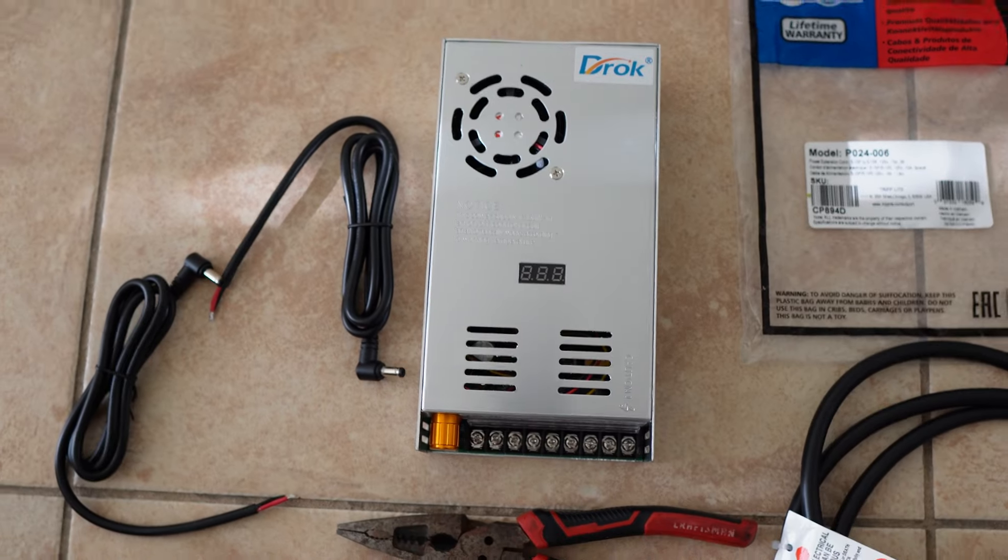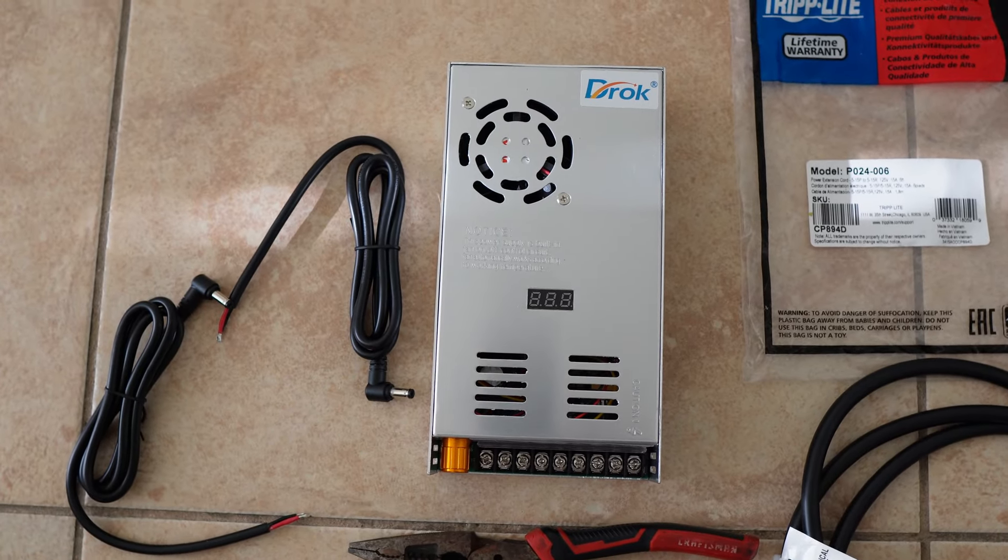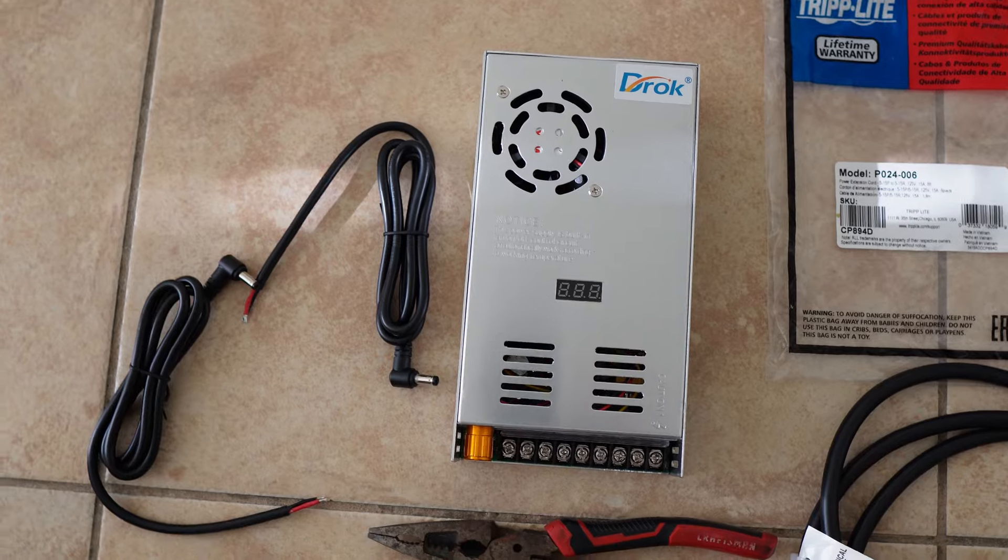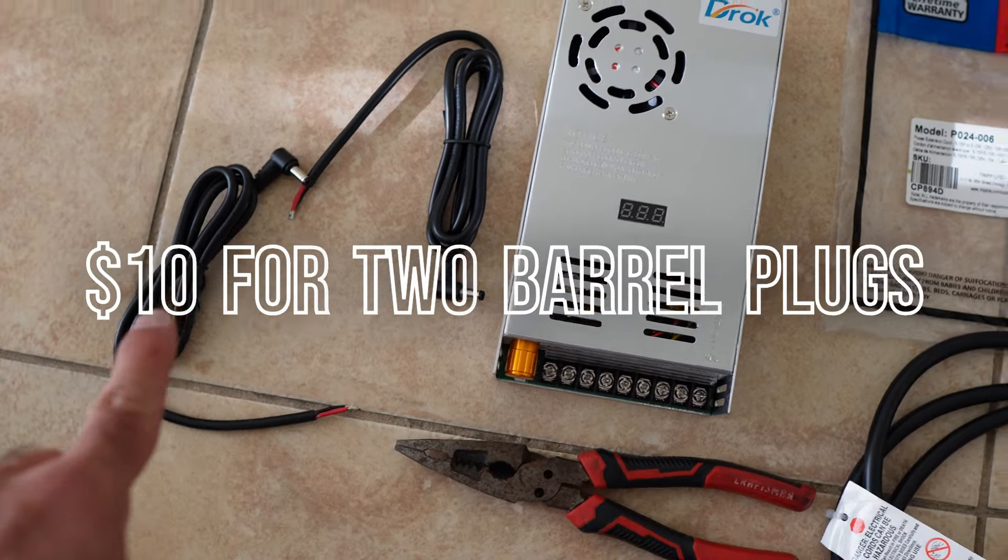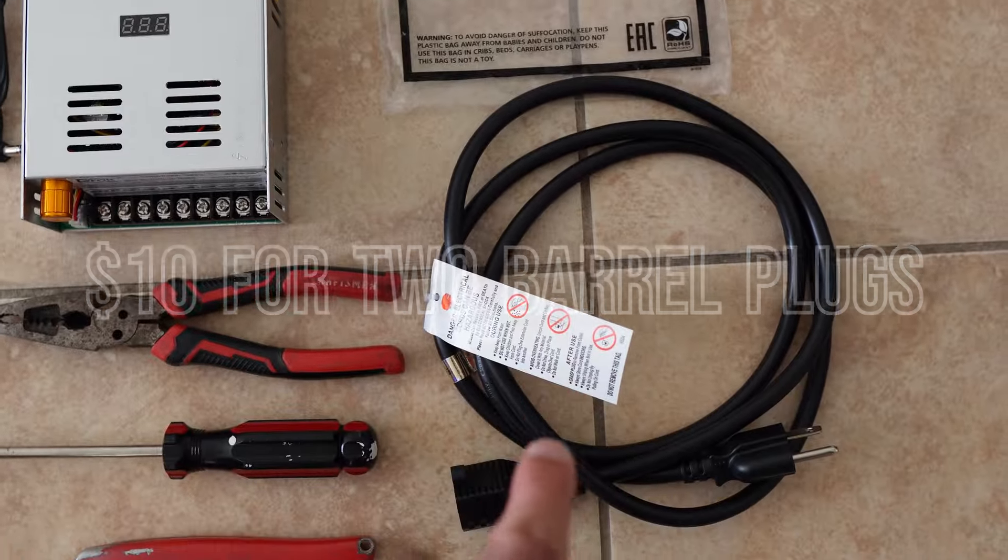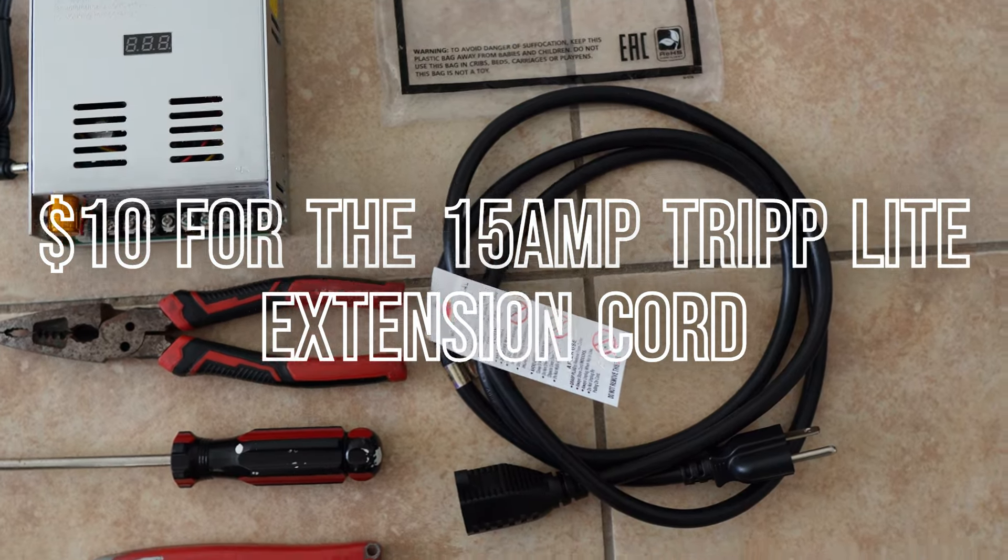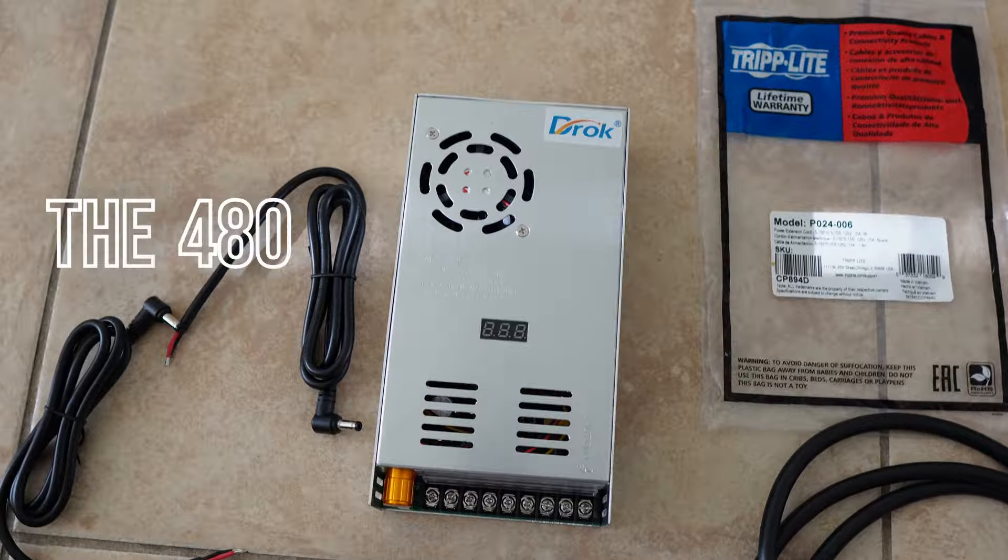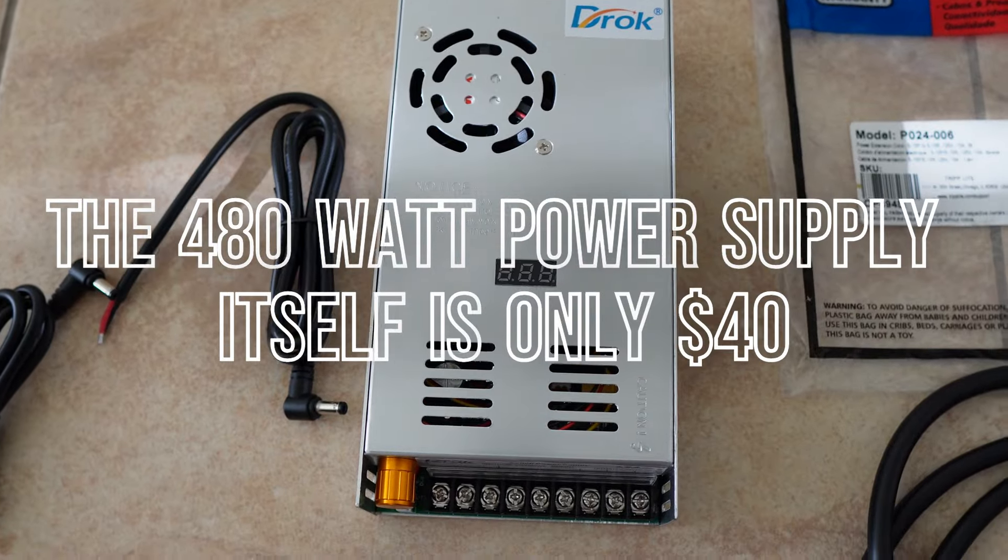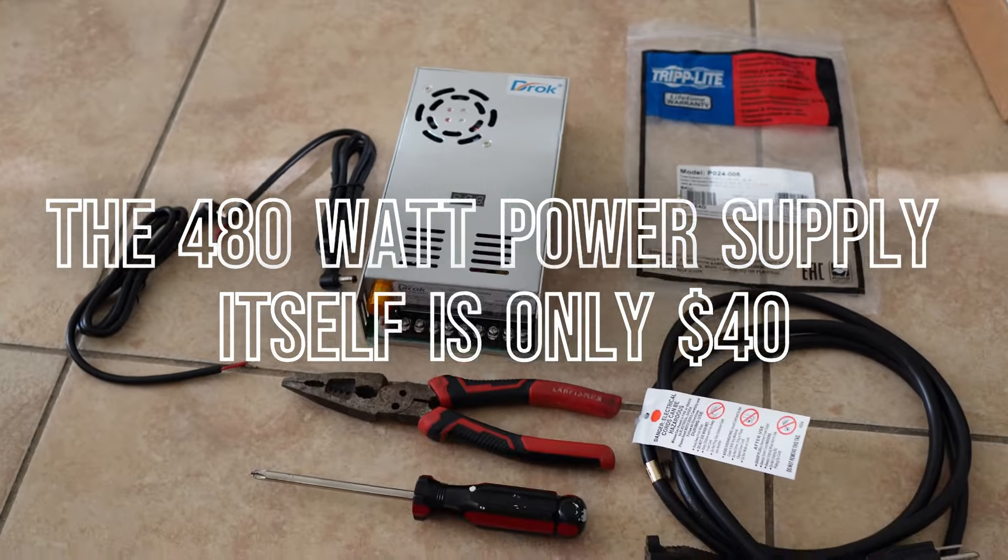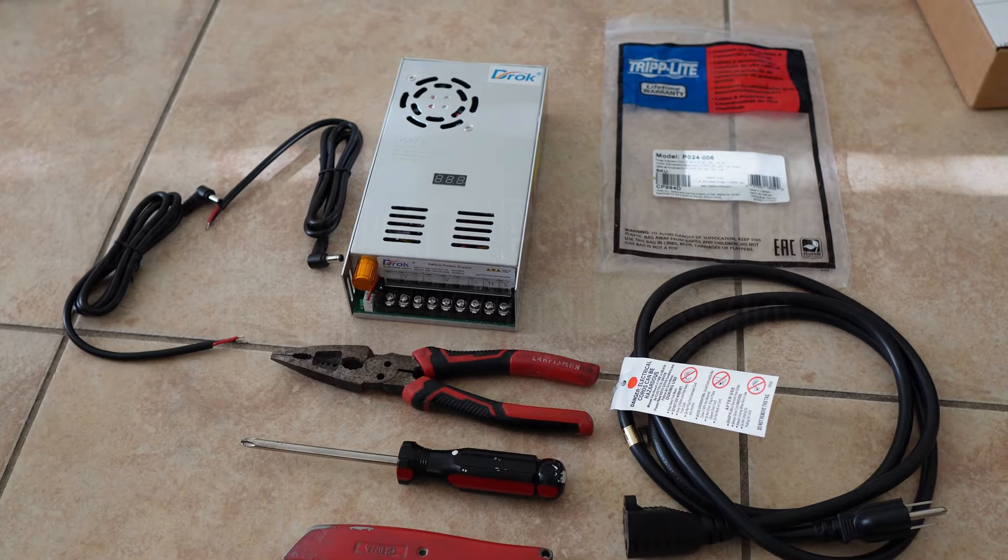I'll leave links in the description - they're Amazon affiliate links. You'll need barrel plug connectors, an extension cord (this is a high-quality Trip Lite, 15 amps), and then this is the power supply itself. It's very inexpensive and you can run three of these devices off this one thing.